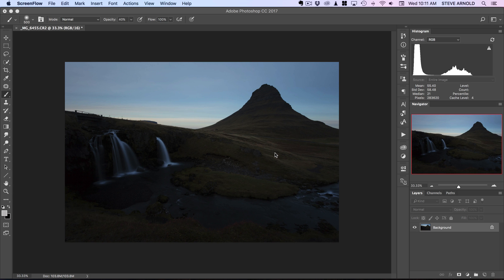Hi, Steve here from Photomasteryclub.com. In this Photoshop tutorial I'm going to show you what is, in my opinion, the best way to brighten a really dark underexposed shot in Photoshop. This is the kind of thing that you want to do right at the start before you do any other kind of processing, because if you're starting off with a really dark underexposed shot, it's good to get this done at the start so you can give yourself a level playing field for the rest of your workflow.